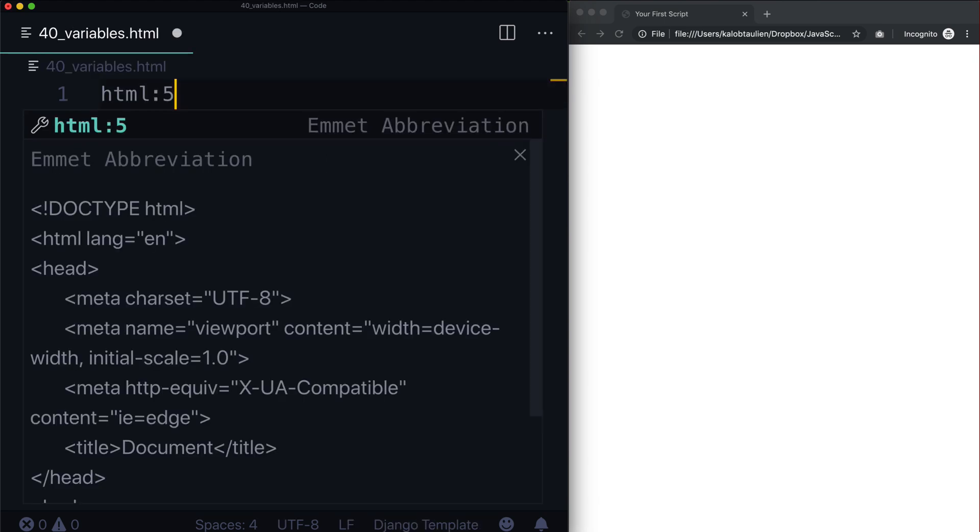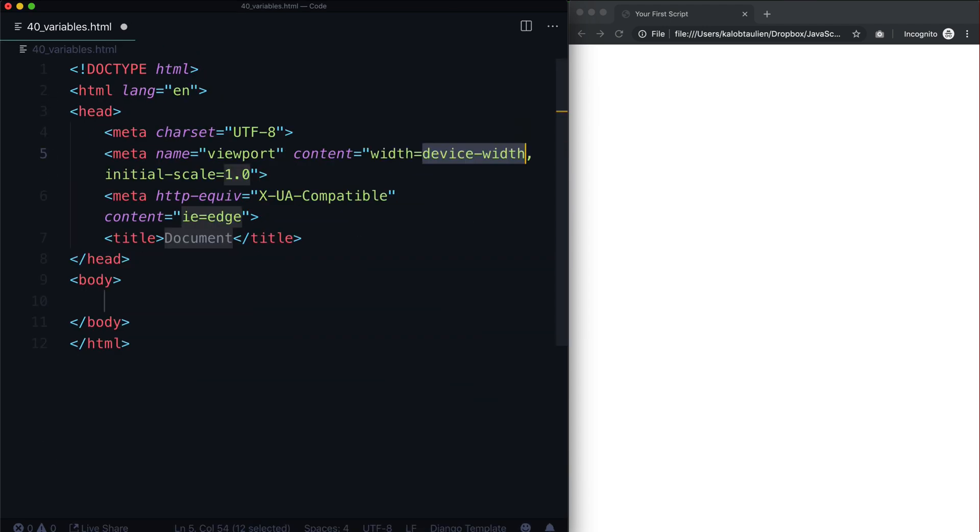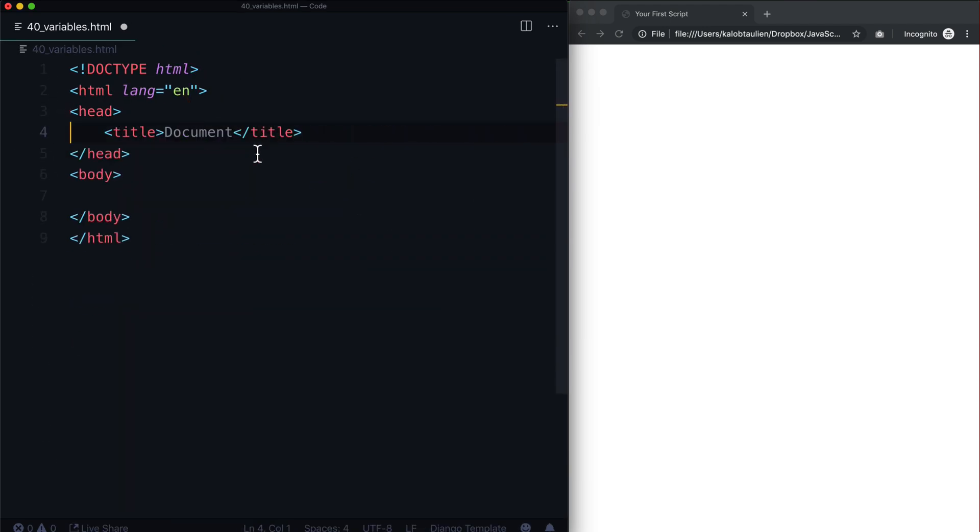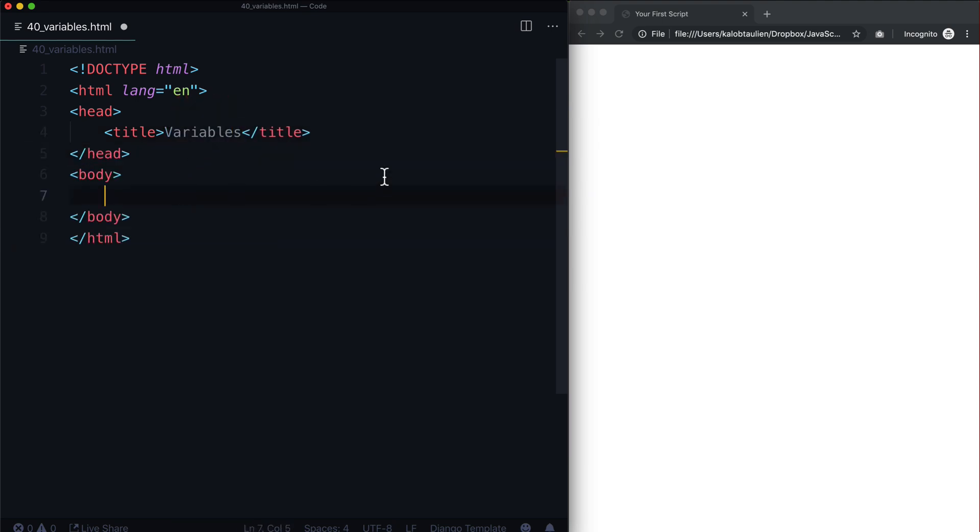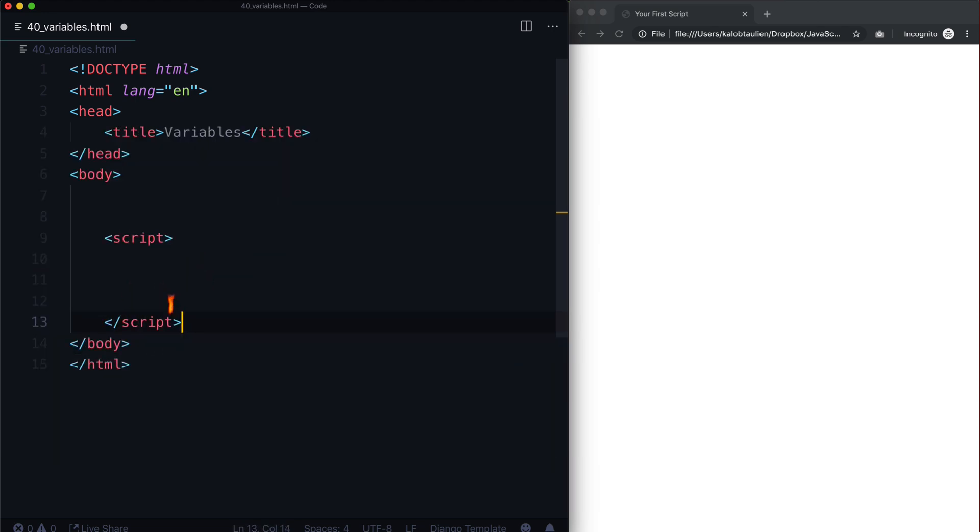I'm just going to create an HTML5 website here and you know what, I don't need all that stuff. Let's call this variables. And because we're not going to have any HTML in here, we're just going to write some basic JavaScript for now. So we're going to stick with a script tag and down here we're going to put another script tag.